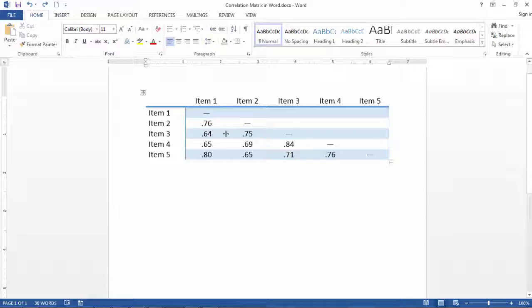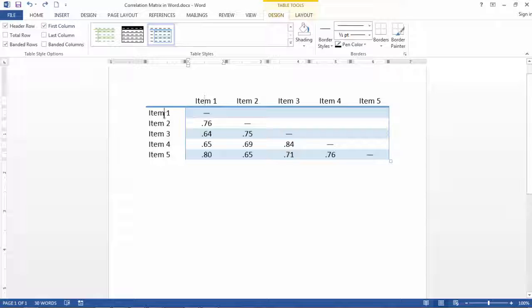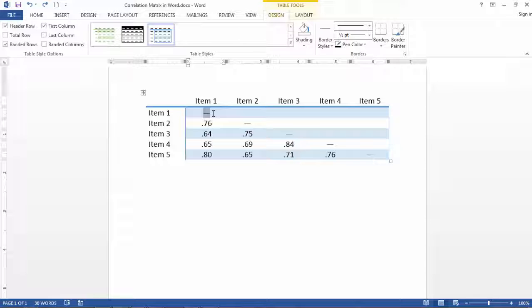And just in case you aren't aware of this, these dashes here are put typically in these tables because a correlation of a variable with itself is just 1.0. So instead of putting that, often a dash is just put in its place.